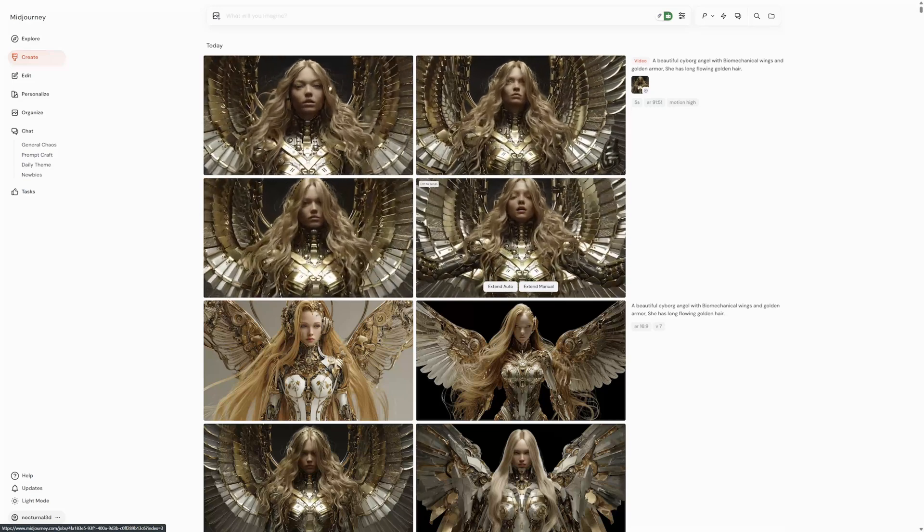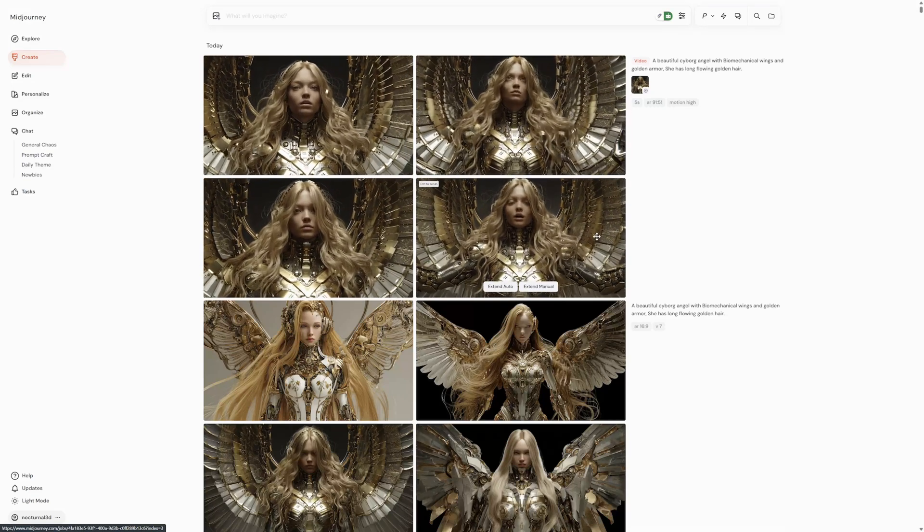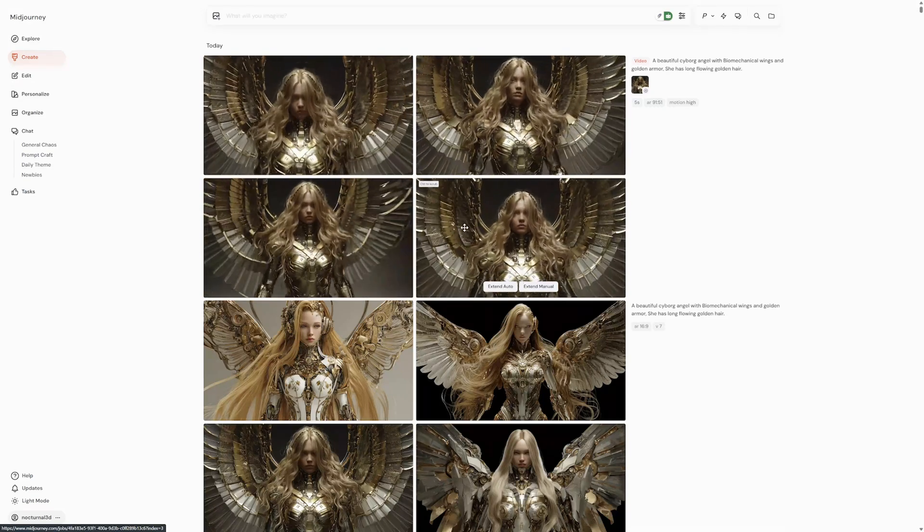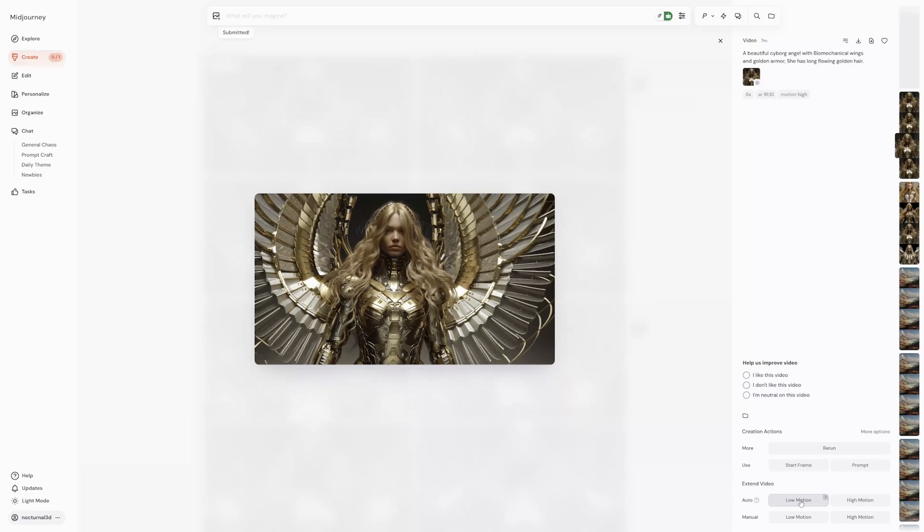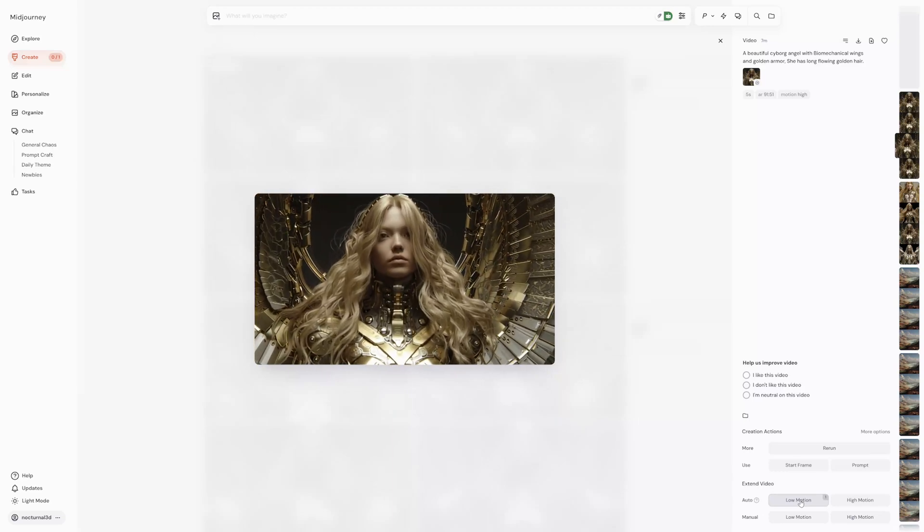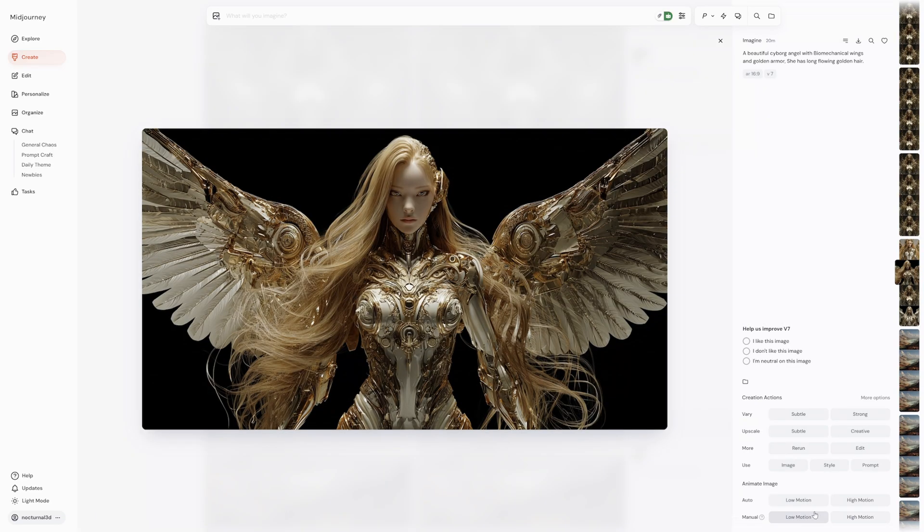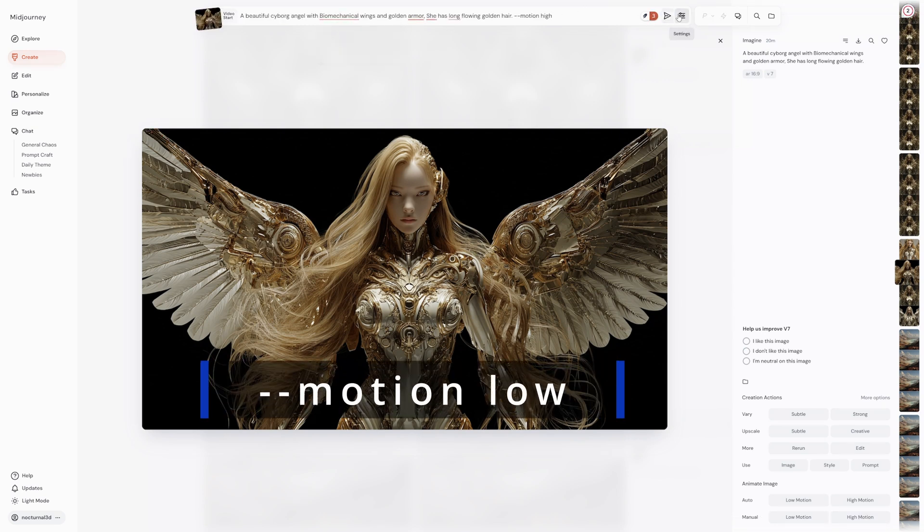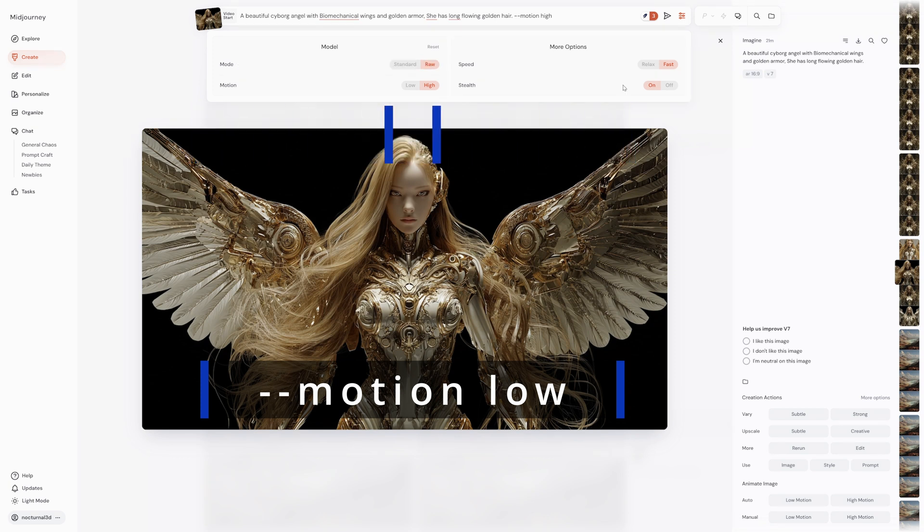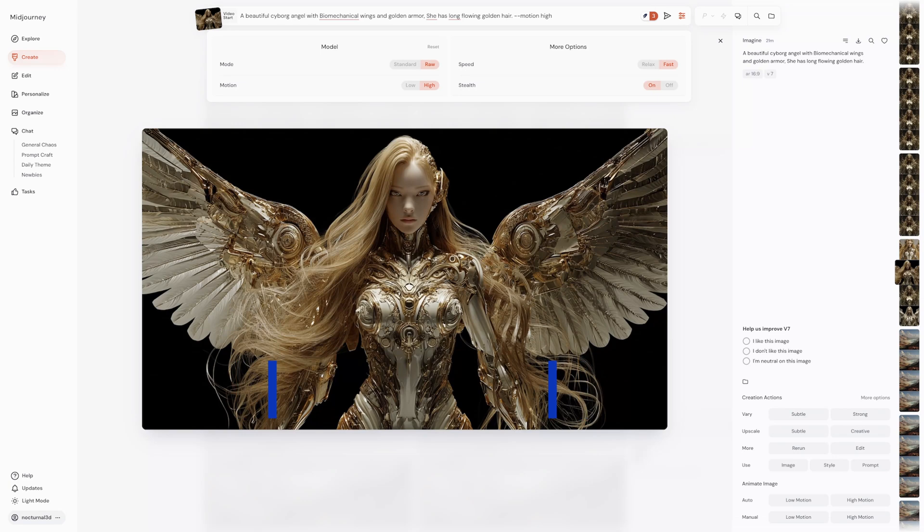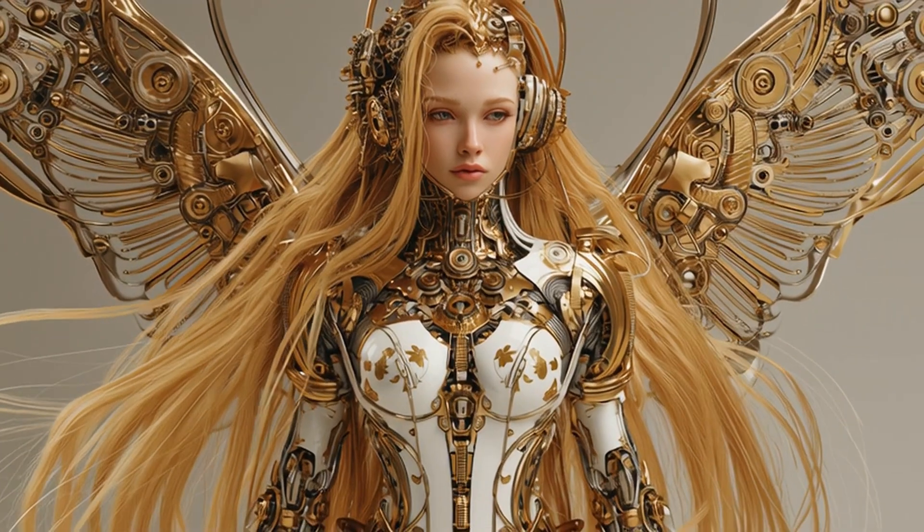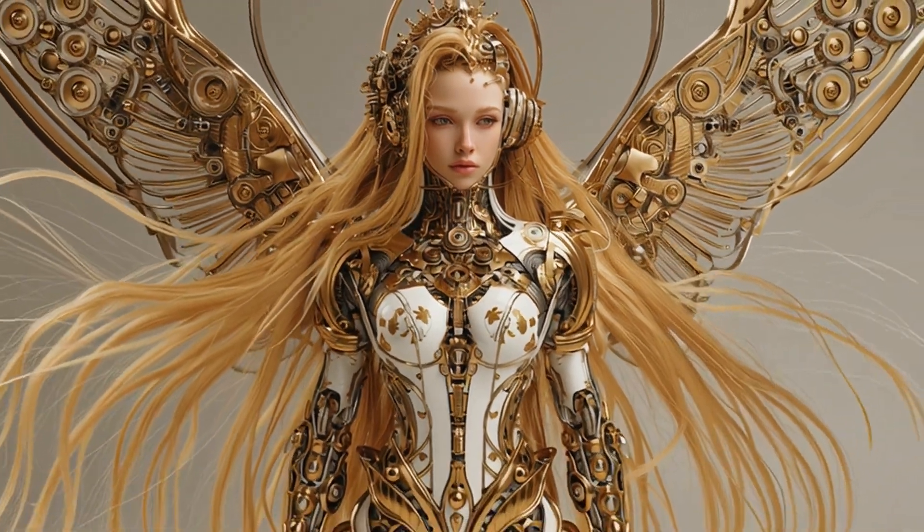Mastering video motion. Now let's talk about controlling the motion of your videos. This is where the magic really happens. You have two main motion settings, low motion and high motion. You can select these using the corresponding buttons on the website, or by adding motion low or motion high to the end of your video prompt. Low motion is more likely to give you still scenes, subtle camera movements, slow motion, or small character movements. It's great for maintaining a calm or focused feel.